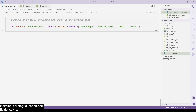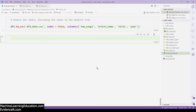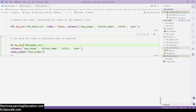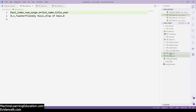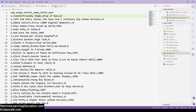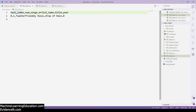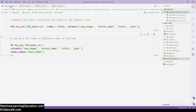You can also give the index a different name. If you don't want to remove the index but want the index to have a different name, you can do that. If we run this, here we have df4_data.csv. As you can see, we have 'test_index' — before, when the index is included by default, you just have nothing for the index name. But with this you can give a name to the index, and that's done by adding the index label.